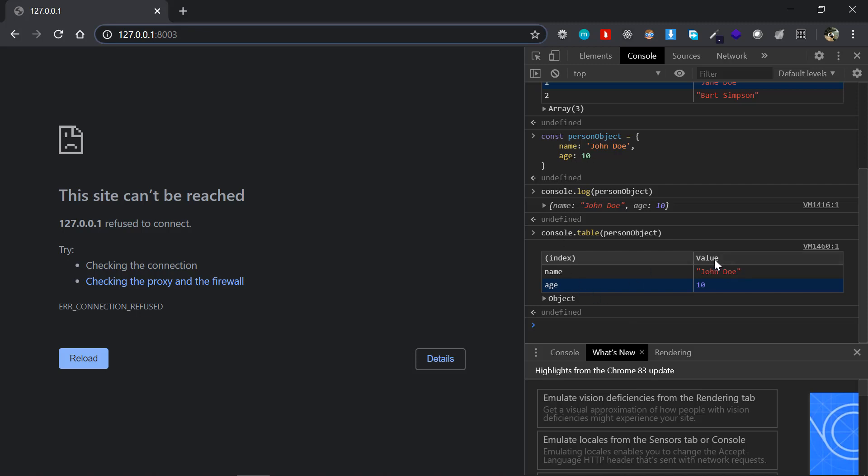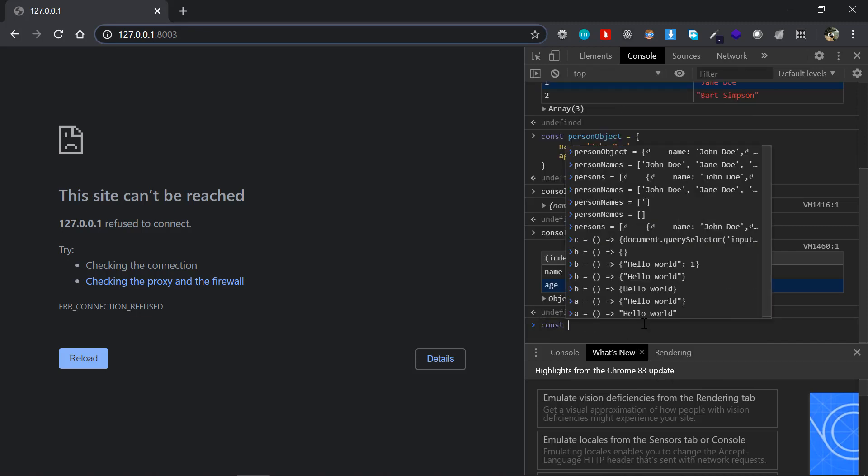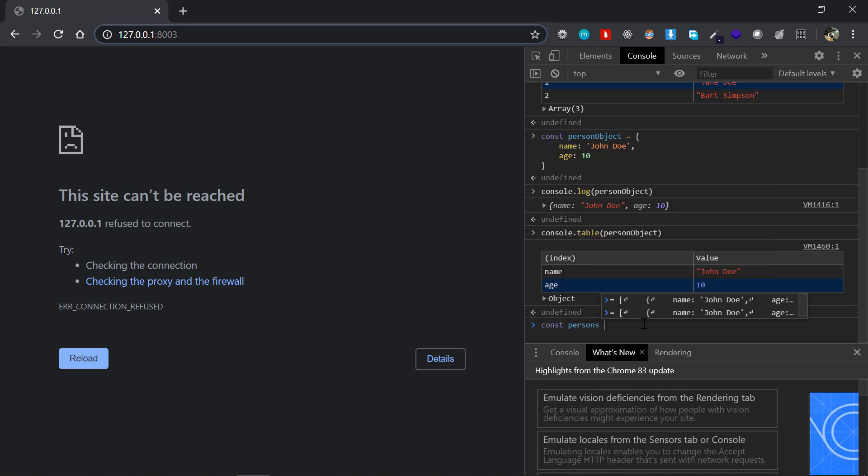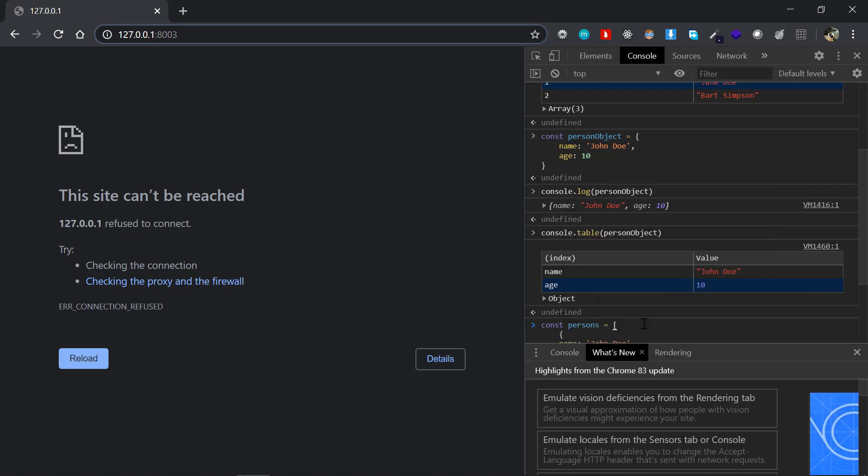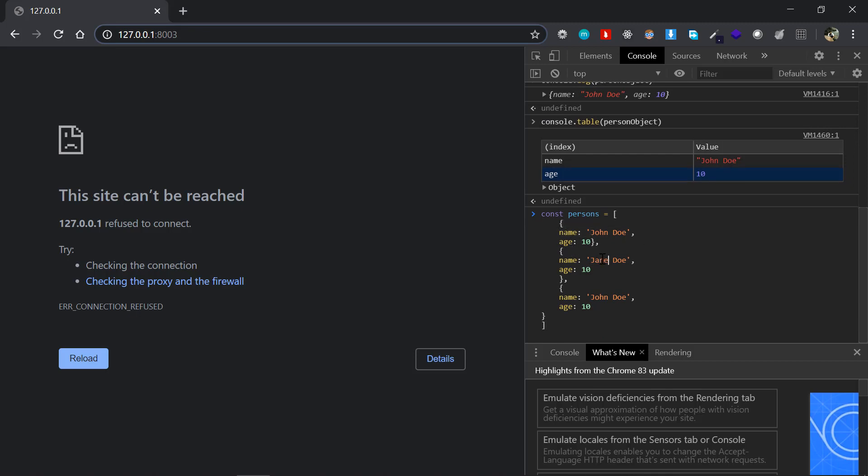So the last thing we are going to be discussing is the list of objects. I'll just say const persons, a list of persons, equal to - I have already prepared one, so three objects here. And I'll just replace the name with something else, so John Doe, Jane Doe, and maybe some Bart Doe for example.